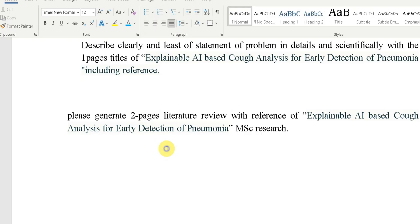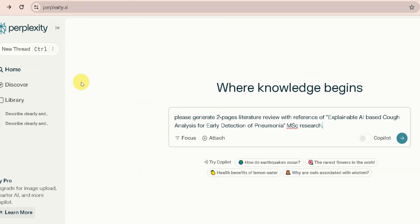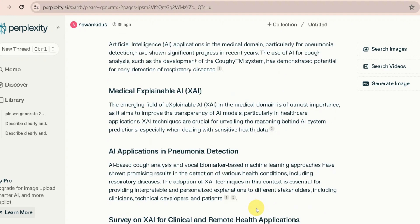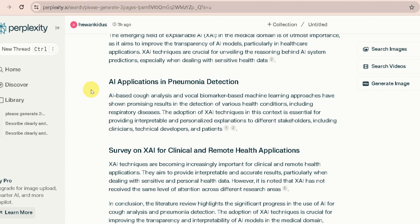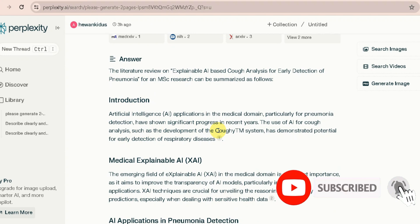Here is a reference to the user. You can use Perplexity — you can use it. Please generate a two-page literature review with references for the title. This is the first one, and we will just attach it to the literature review. The first one is the paper and the title of the book. The introduction of the book is the literature review.